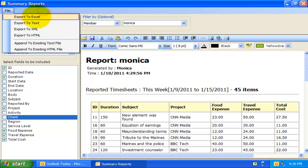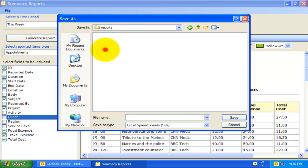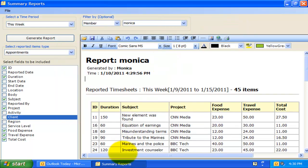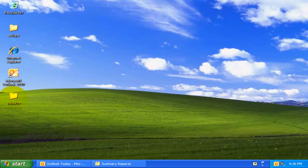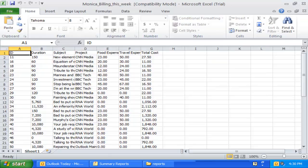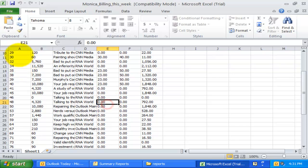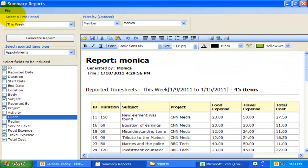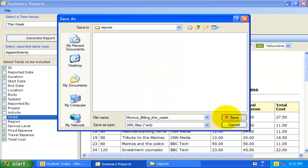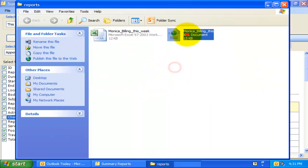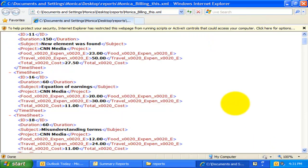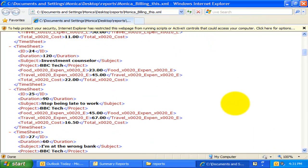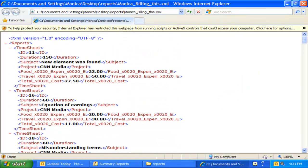Let us export to Excel and see how it looks. As you can see, the statistical data are exported intact with the correct columns and values. Now let us export to XML data file. So if you have any further requirement for performing calculations or feeding data to your in-house billing or payroll system, you can easily use this Excel sheet or the XML data file.